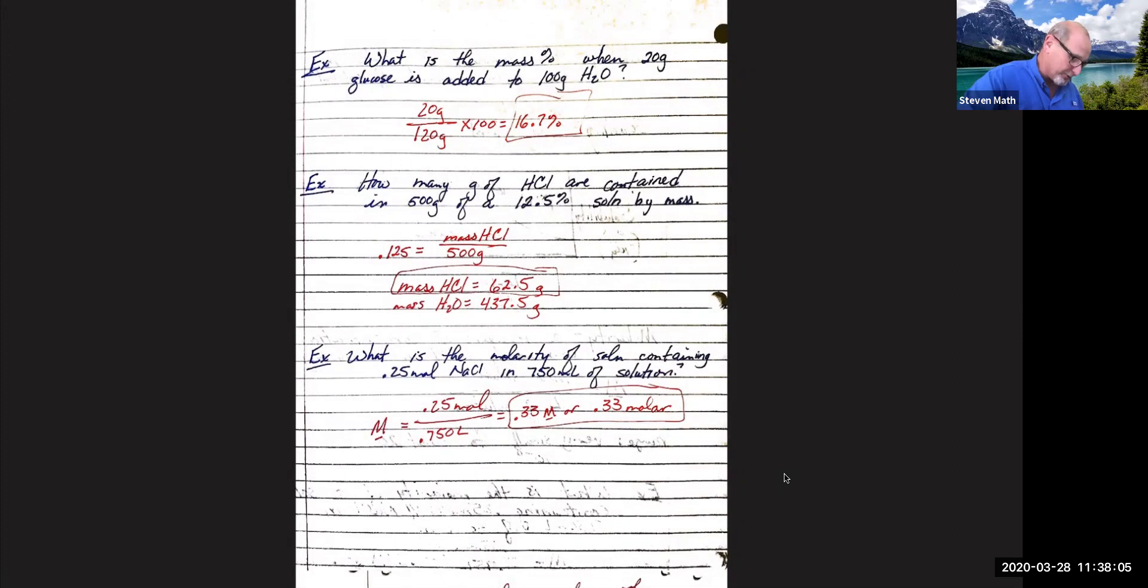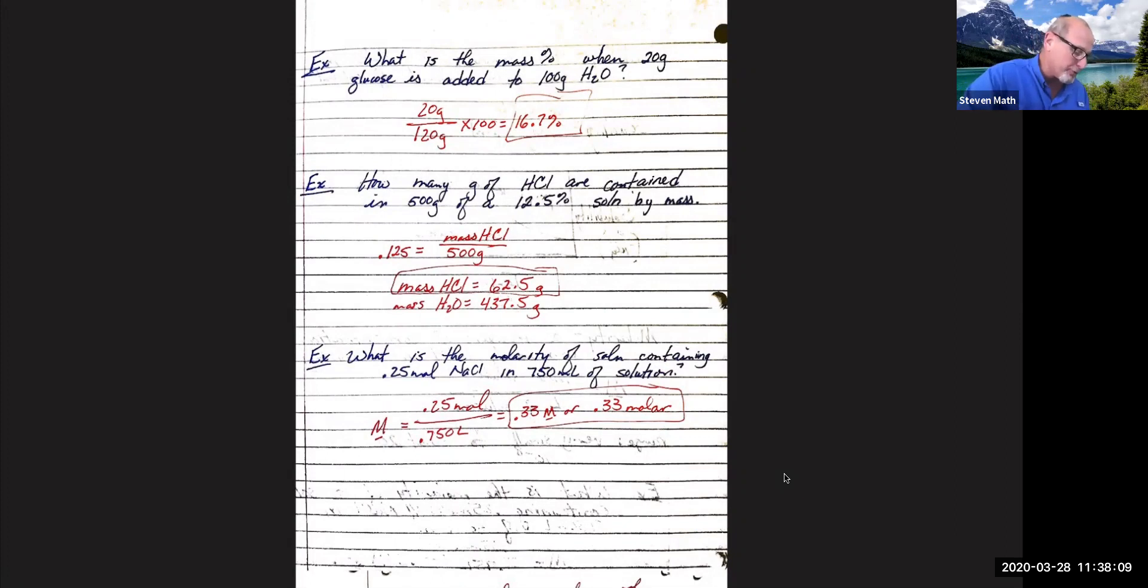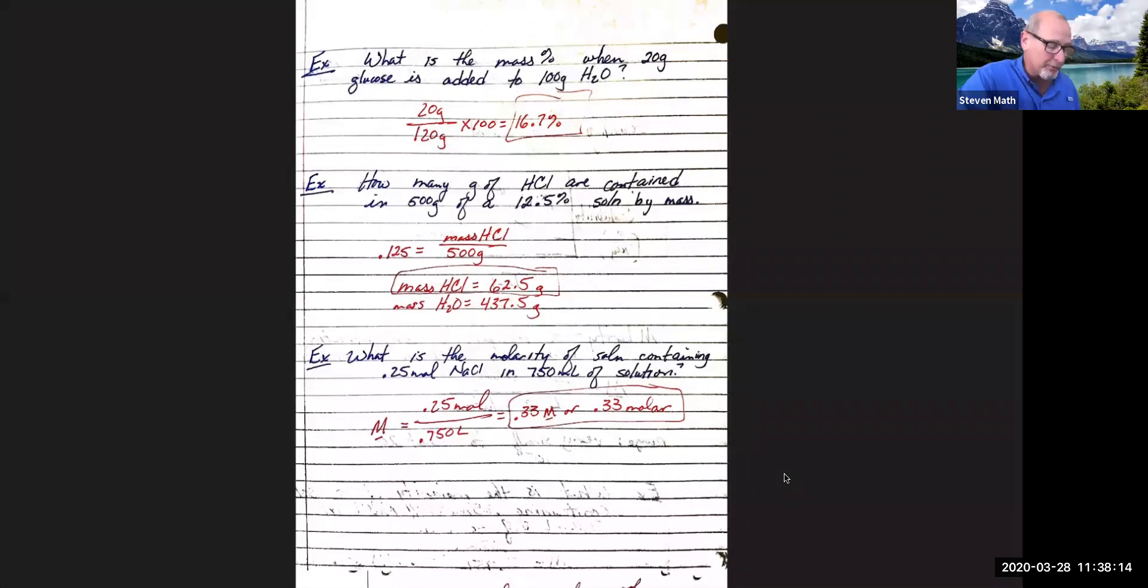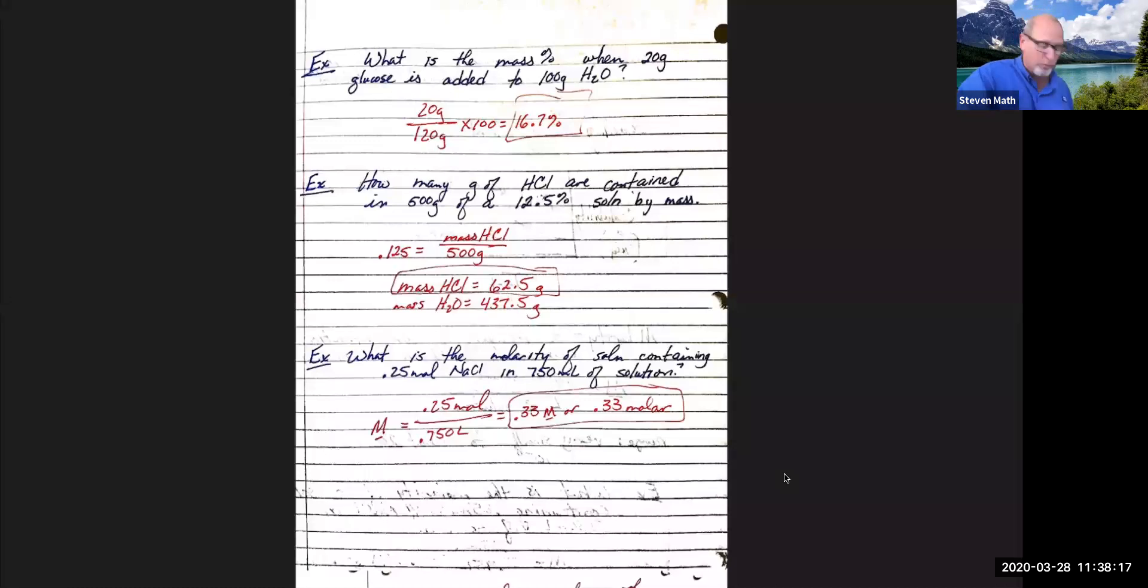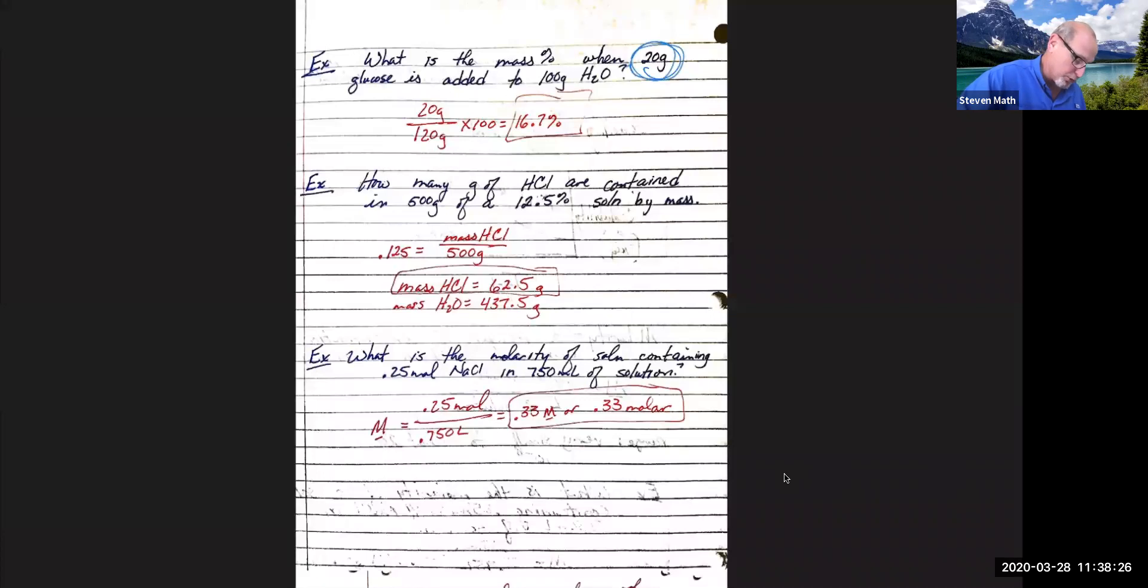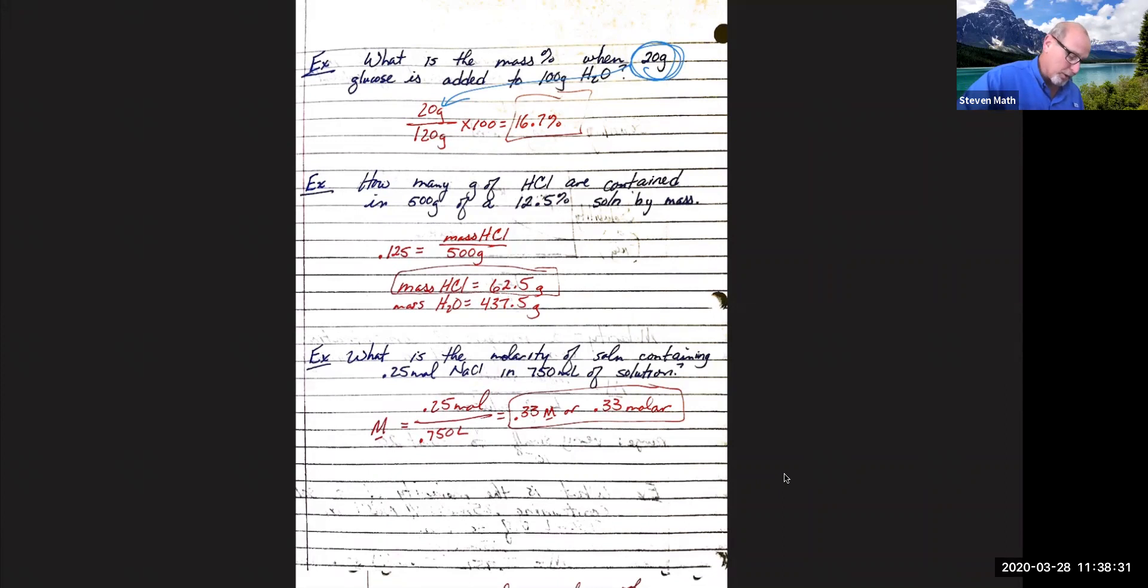So in this first example, we want to know what's the mass percent when we have 20 grams of glucose, that's going to be our solute added to 100 grams of water. That's our solvent. Now we don't care which one's our solute, which one's our solvent, because this is mass percent. All we want to do is take the part, put that in top, and the percentage of water, 100.